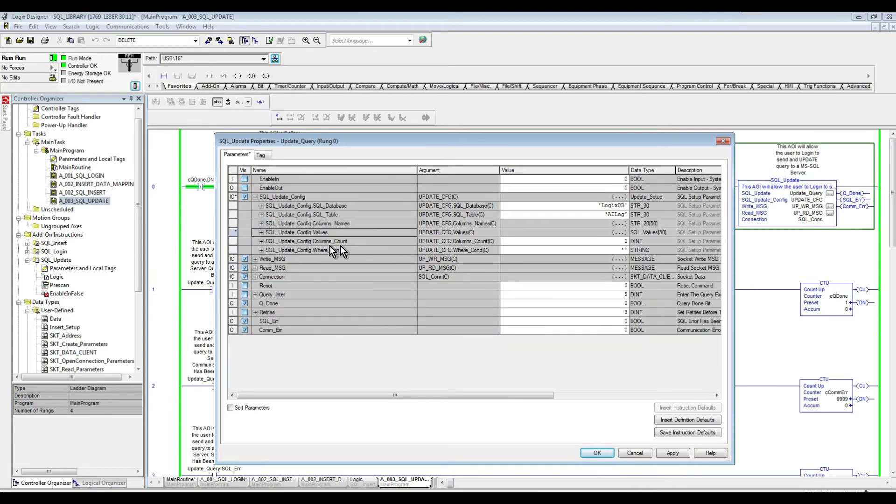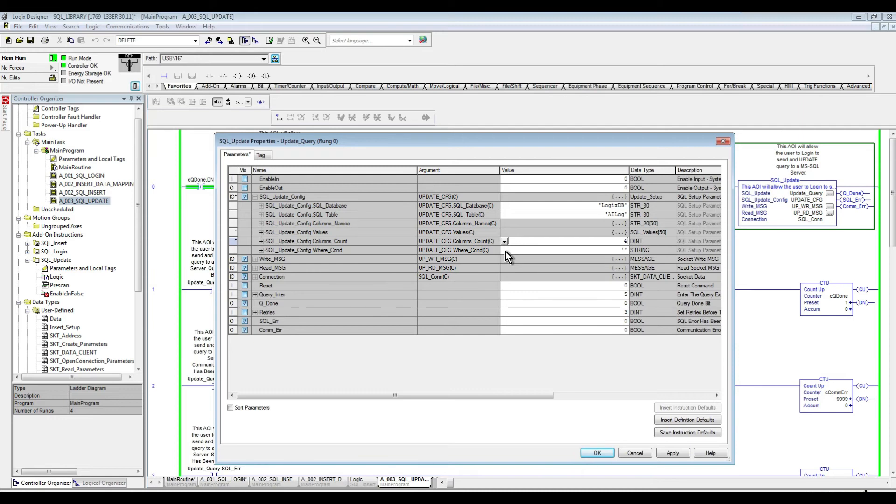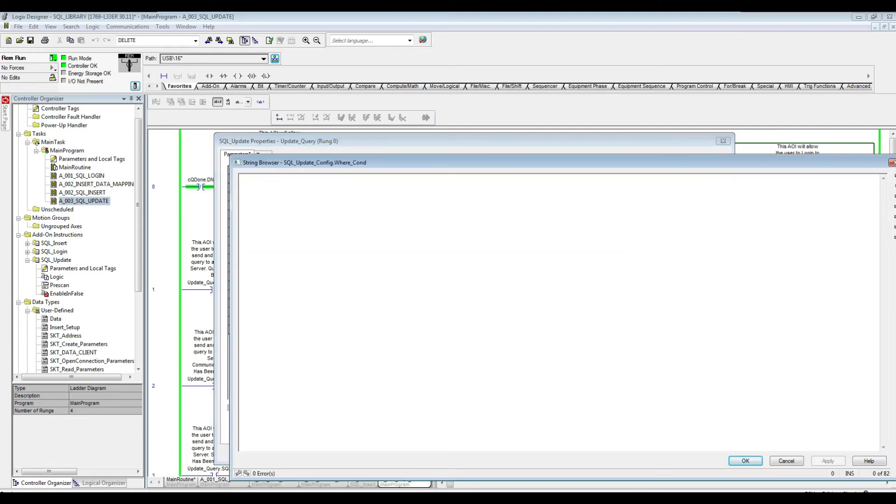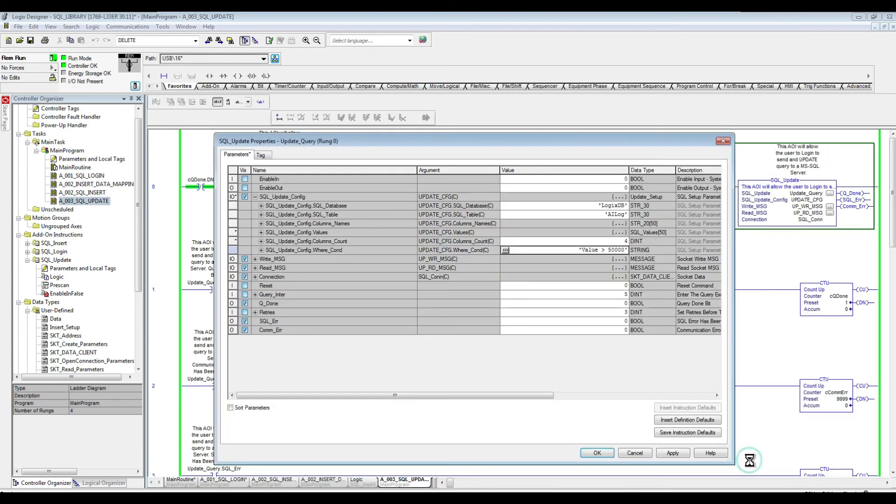So we're done with the values. Next is the columns count. So I'm going to specify four. So that's what we have. And then the where condition. So the where condition we're going to put here is, I'm going to say, so whenever the value is greater than, let's say, 50,000, then I want you to override that record with what was specified in these values here.